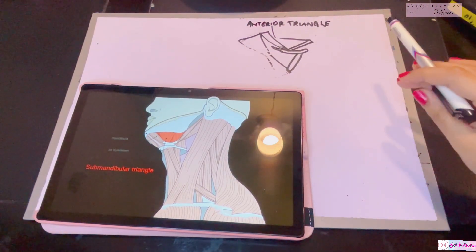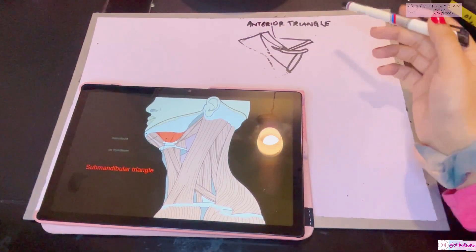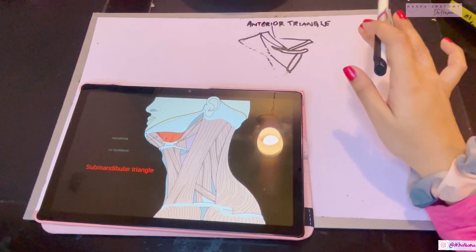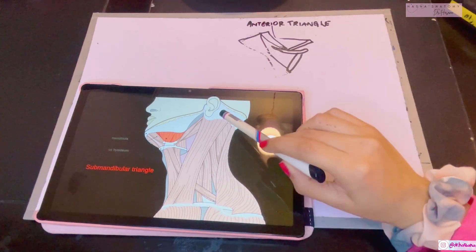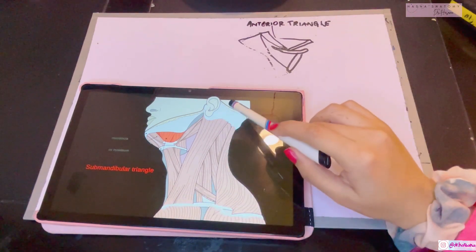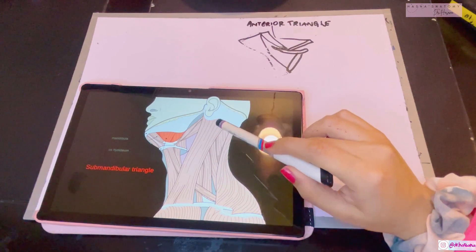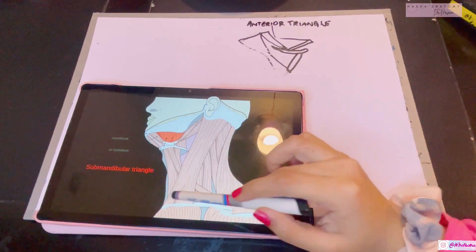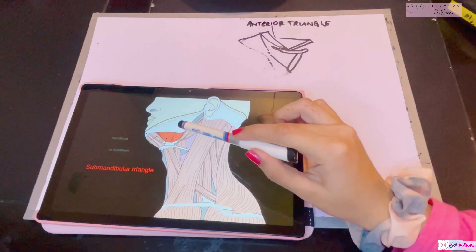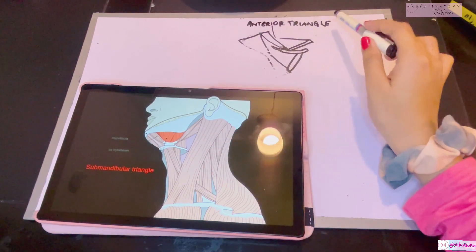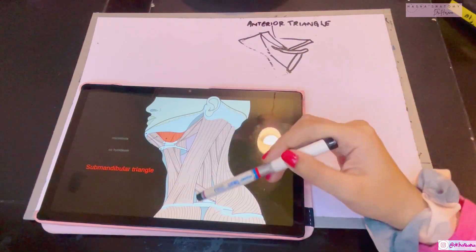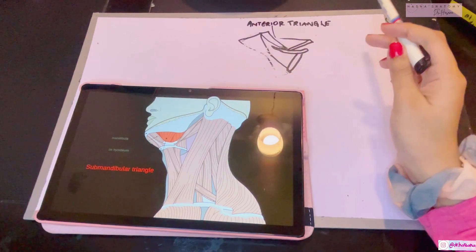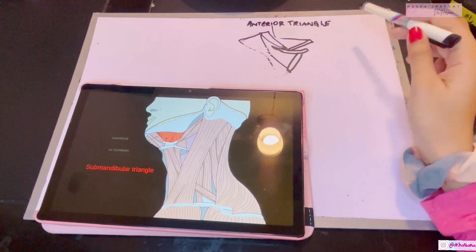Assalamu alaikum, this is Dr. Hasna with Hasna's Anatomy. Today we're beginning the anterior triangle of the neck. We've already talked about the posterior triangle. The sternocleidomastoid muscle divides your entire neck into an anterior and a posterior part. The anterior triangle consists of further four triangles, and then the posterior triangle lies posterior to it, which we've already discussed.